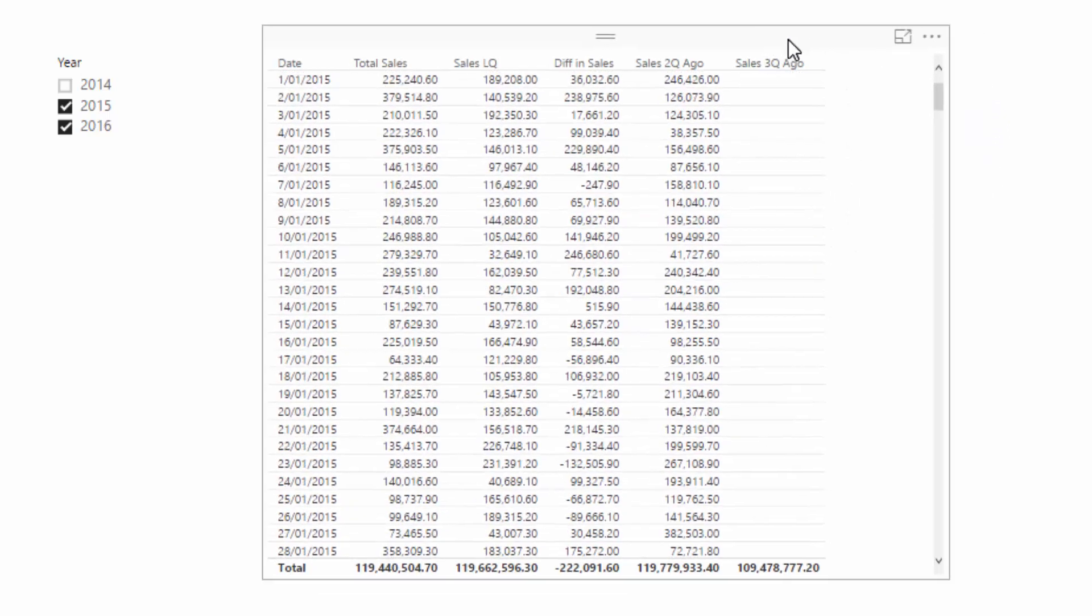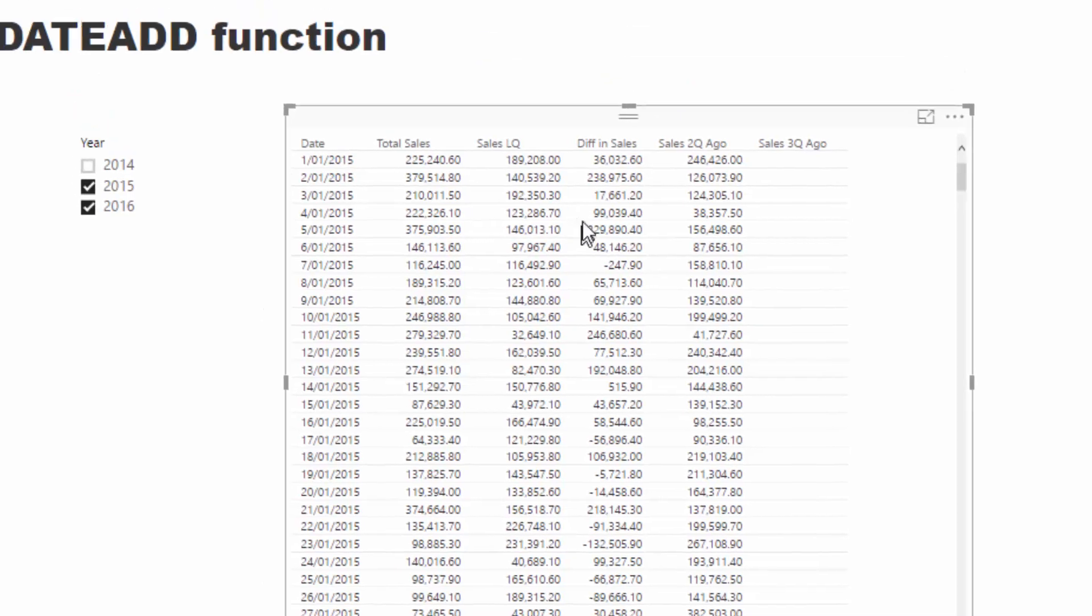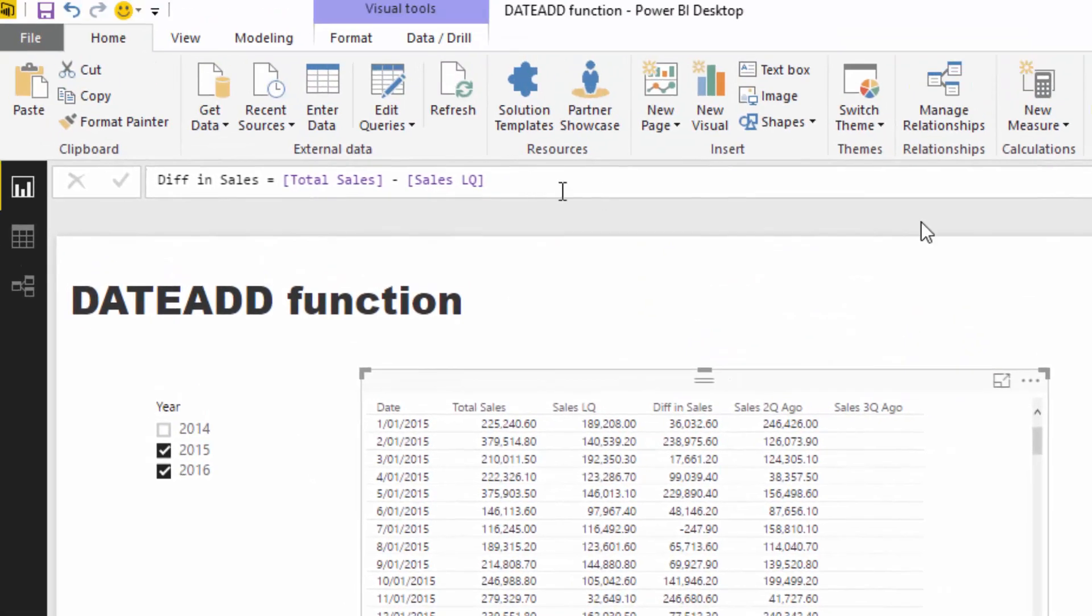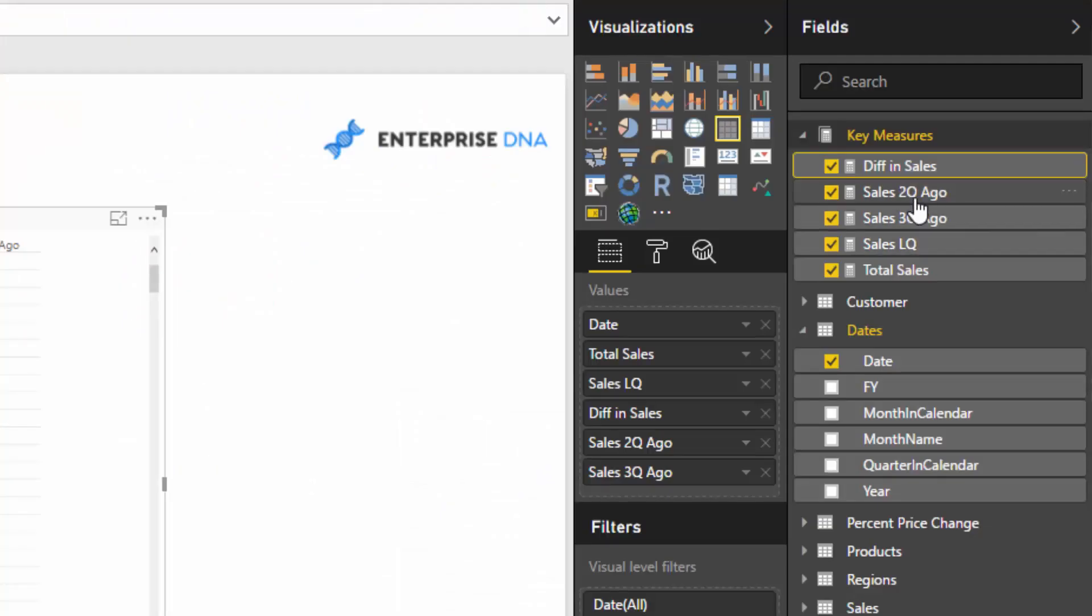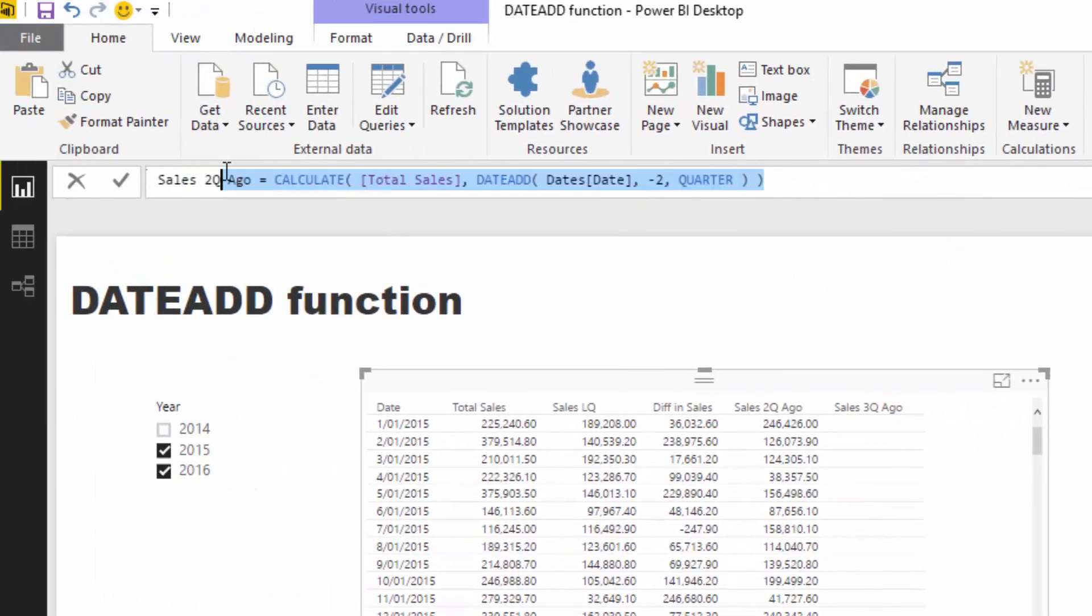want to do. You could do a percentage change, you could do difference between time periods. You could even place this inside a cumulative total pattern and then look at total sales currently and cumulatively. You could look at sales